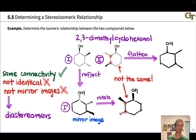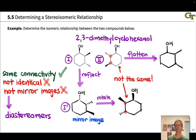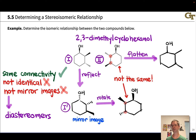One helpful observation: these compounds are the same in configuration at some stereocenters and different at others. Enantiomers have different configurations at all tetrahedral stereocenters, but that's not the case here. This is what makes them diastereomers — they differ in configuration at some, but not all, of their stereocenters. This is worth verifying with R/S labels on your own.